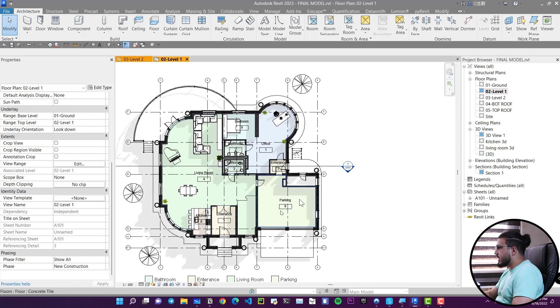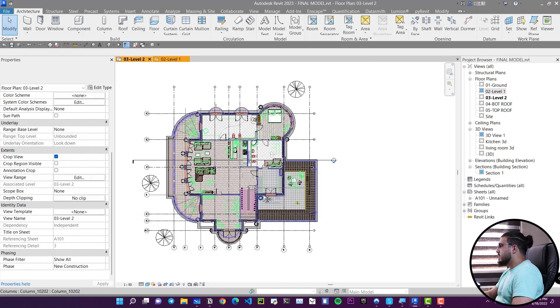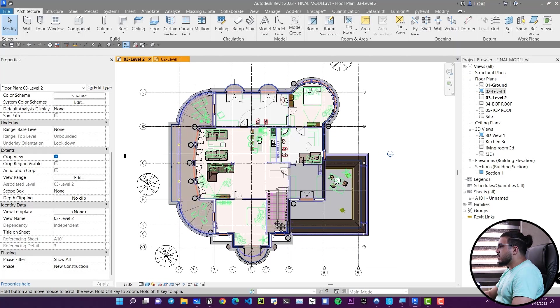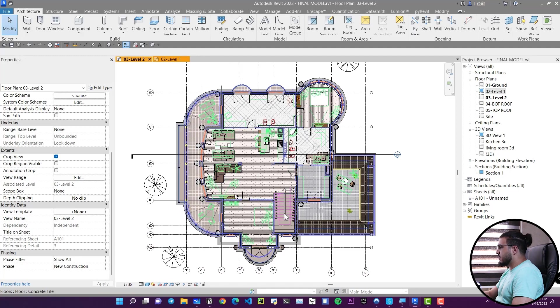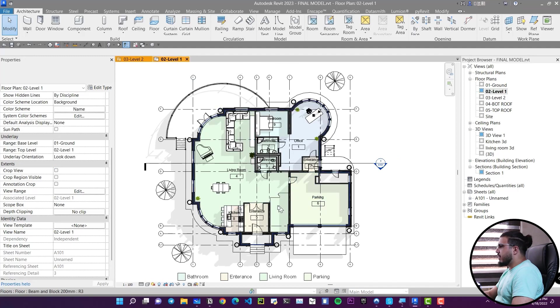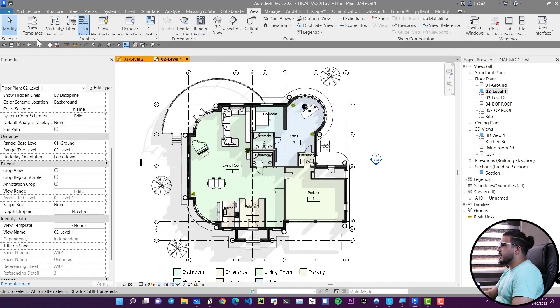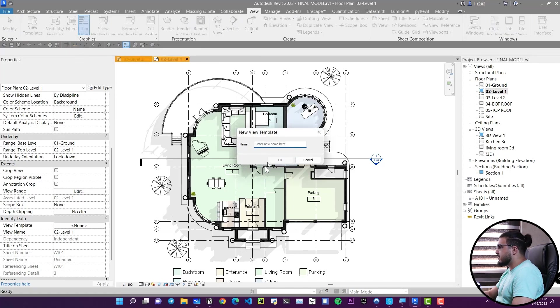The next tool is in my top five favorite Revit features: View Templates. For example, you may have a beautiful plan but another plan looks messy. Do you need to redo all those settings from scratch? No. Go to the view you like, go to the View tab, click View Template, and click Create Template from Current View. Give it a name — for example 'Plan' — and click OK.